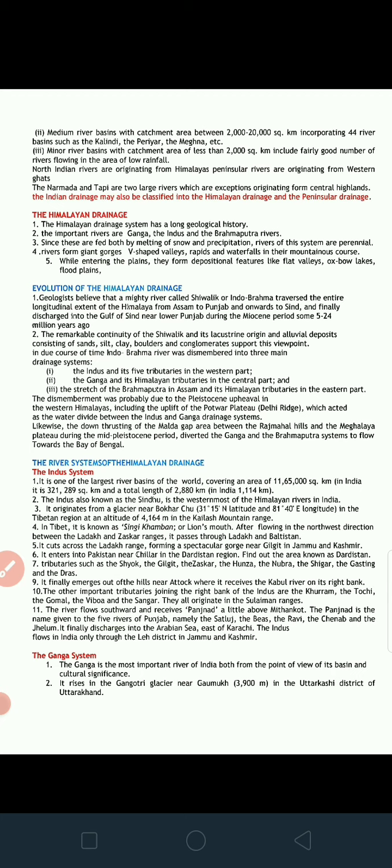The rivers form giant gorges, V-shaped valleys, rapids, and waterfalls in their mountainous course. While entering the plains, they form depositional features like flat valleys, oxbow lakes, and flood plains. Since they come from a higher slope, the speed of the rivers is very high, which creates erosional features in the mountains, and when they reach the plains they deposit to form flat features.